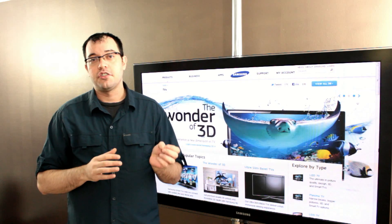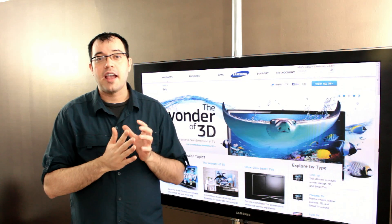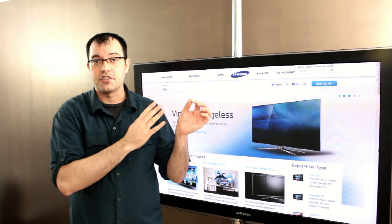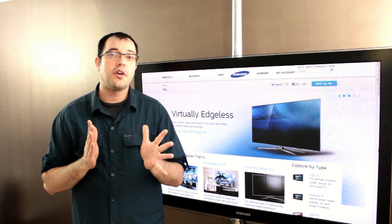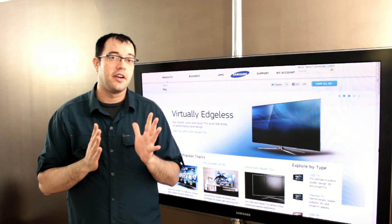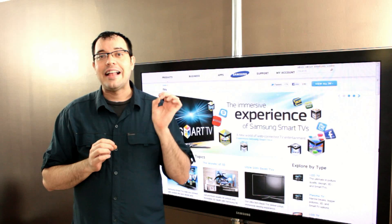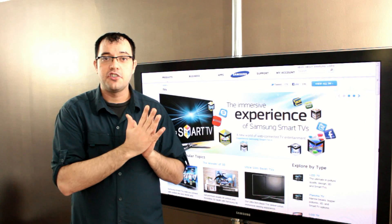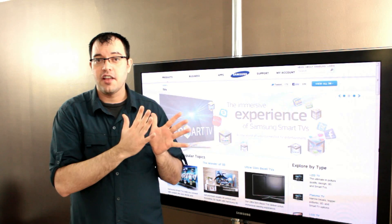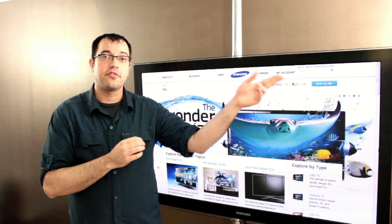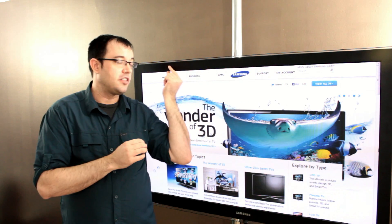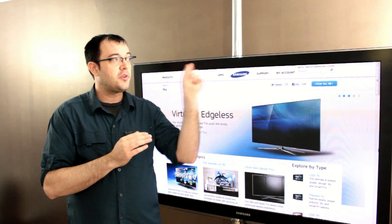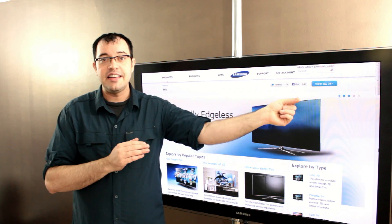LED televisions use LEDs for the backlight instead of compact fluorescent tubes, and they come in two varieties. There is LED edge-lit, which works under the same technology as the traditional LCDs but replaces the compact fluorescent tube that would normally run along the top and bottom edge with a string of LED lights.